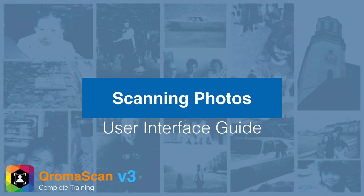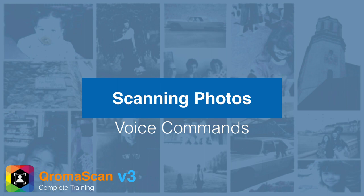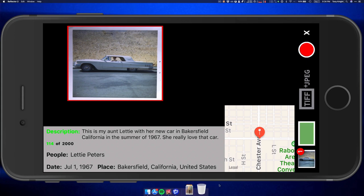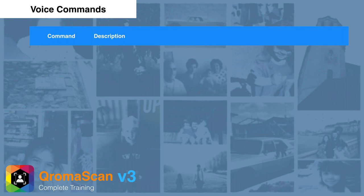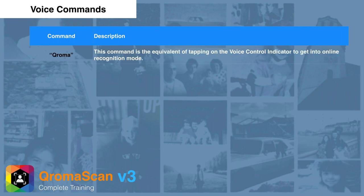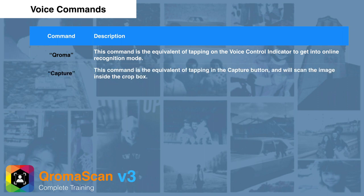There are a number of voice commands you can use when scanning to reduce how often you touch the screen. These commands are available in offline mode — make sure the voice control indicator is green before giving commands. You can say 'chroma' to initiate online voice recognition mode instead of tapping the voice control indicator. You can say 'capture' instead of tapping the red button to scan the image in the crop box.